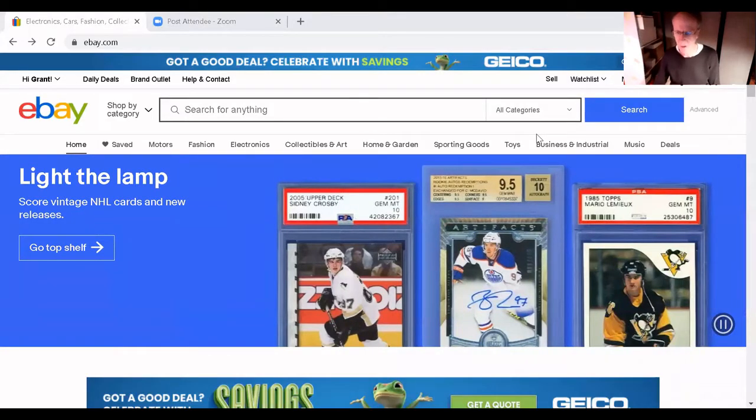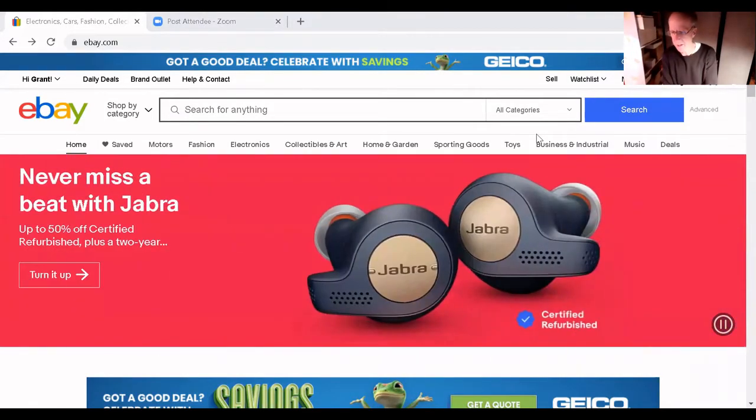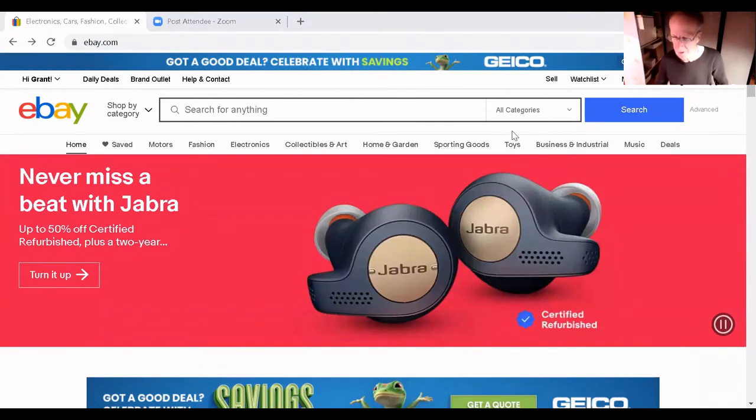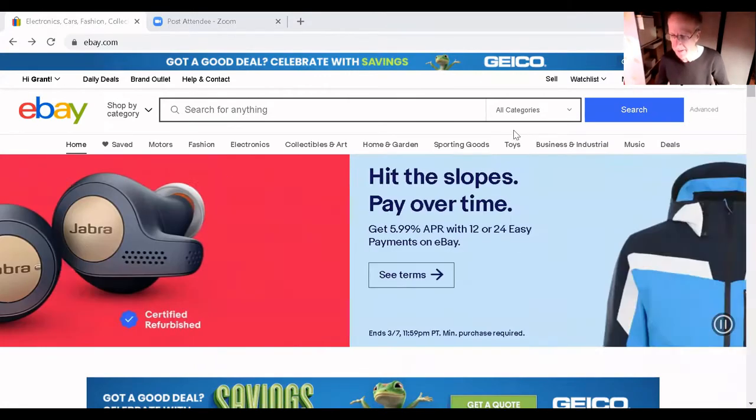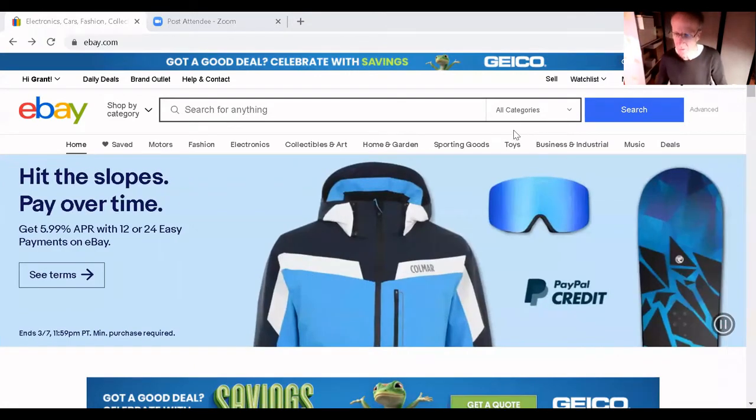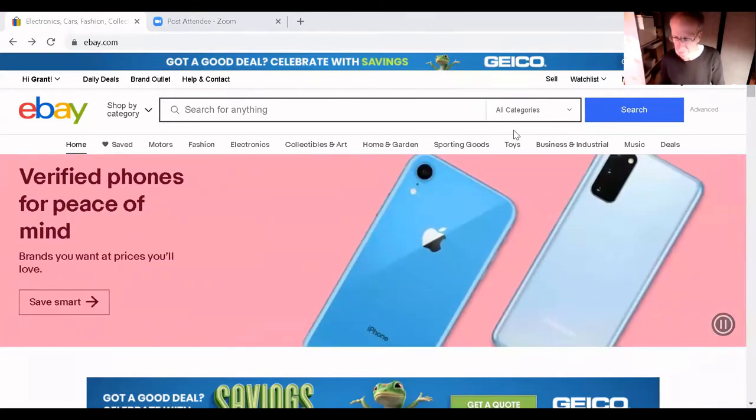If somebody has contacted you, you have an item listed for international shipping and they don't want to use eBay's global shipping program. They want it faster, they want a priority.